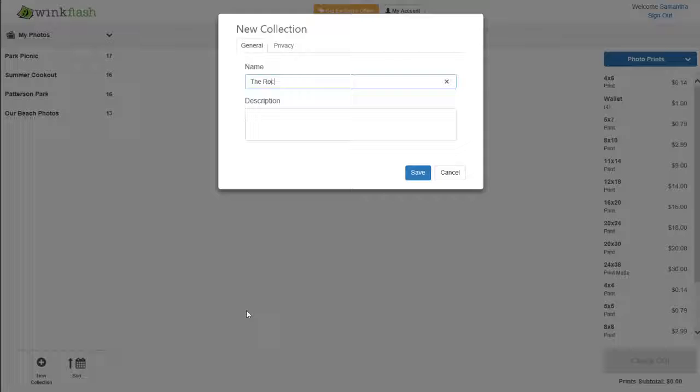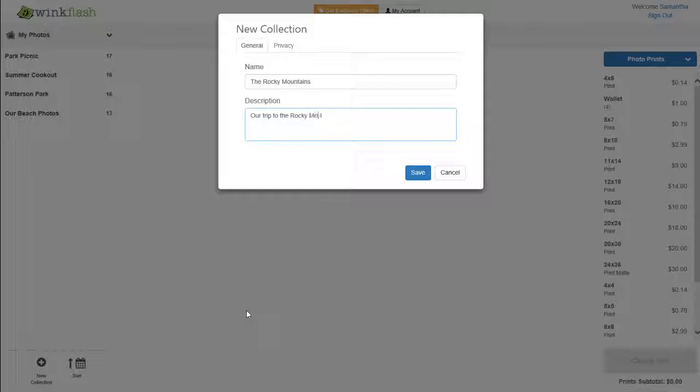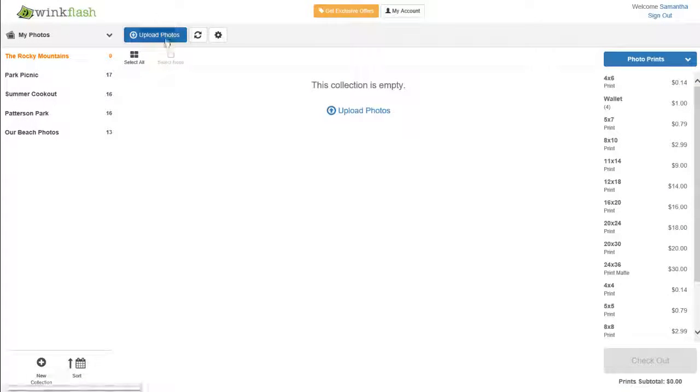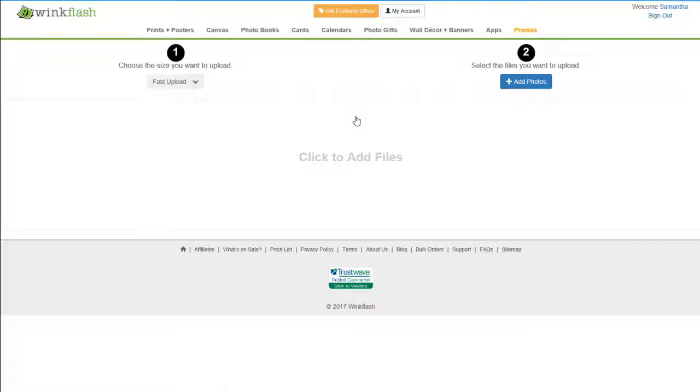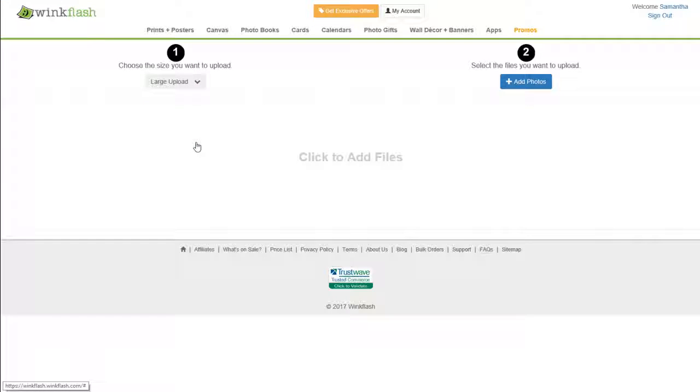Name your collection and optionally add a description. Click the Upload Photos button. Choose your image size and add photos.